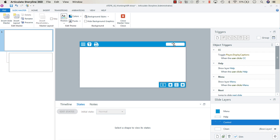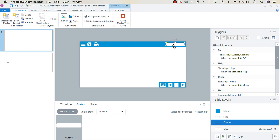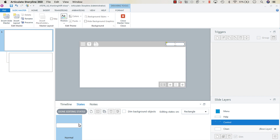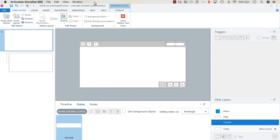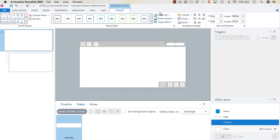The next thing we're going to do is program our progress meter — this white rounded rectangle up here. To do that, copy this rounded rectangle, then in the normal state paste it and line it back up. Then select Format and adjust the width to 30.